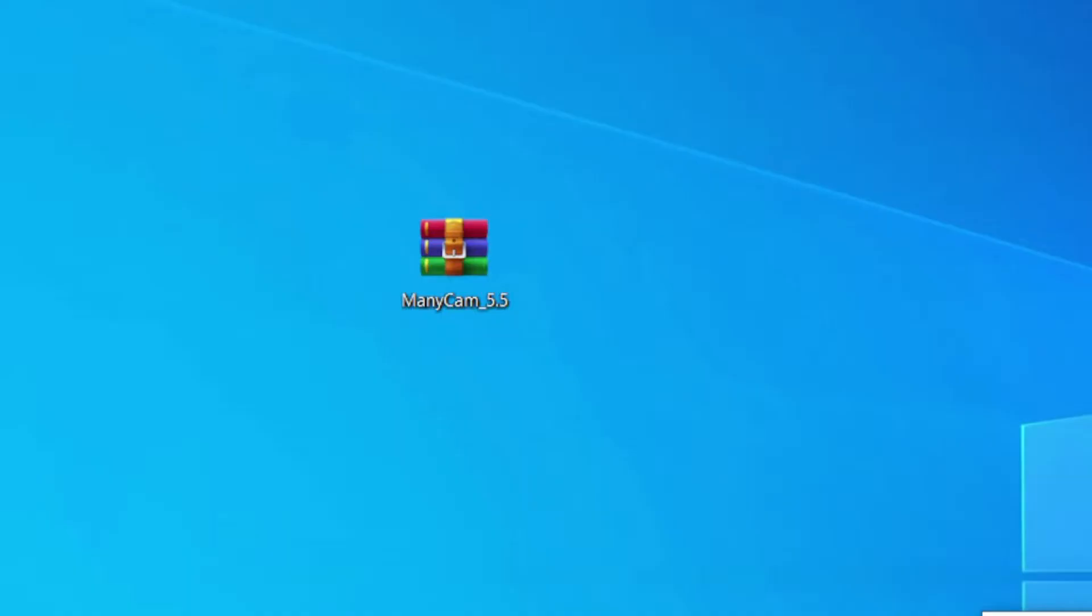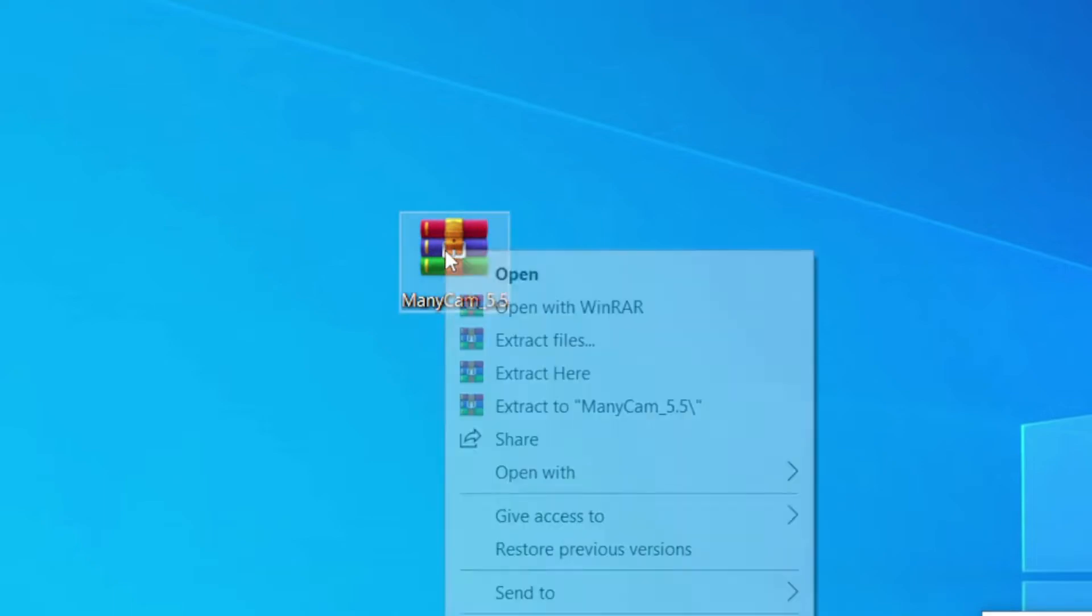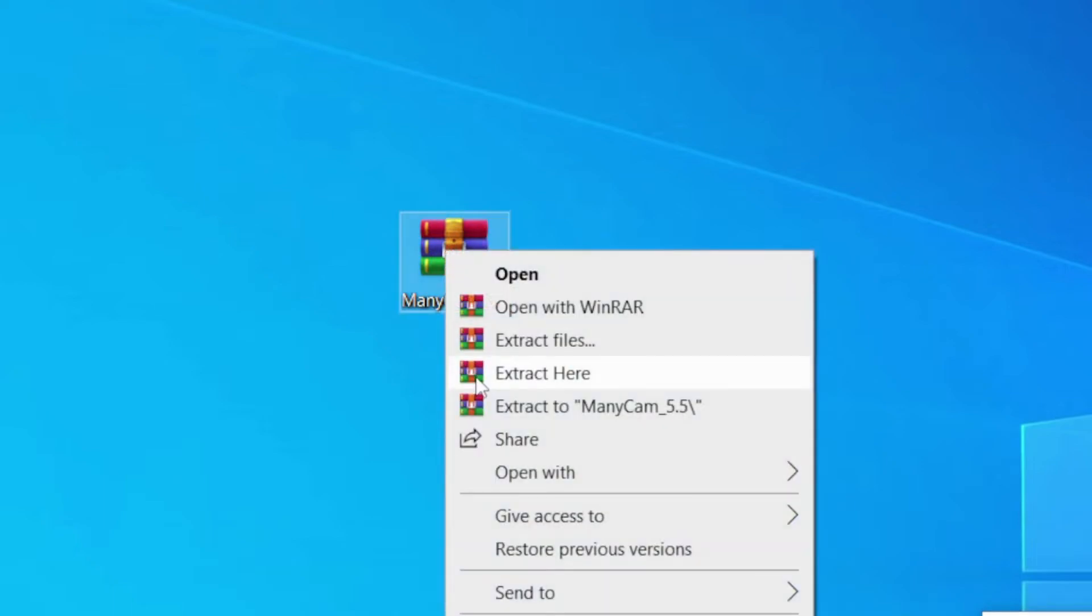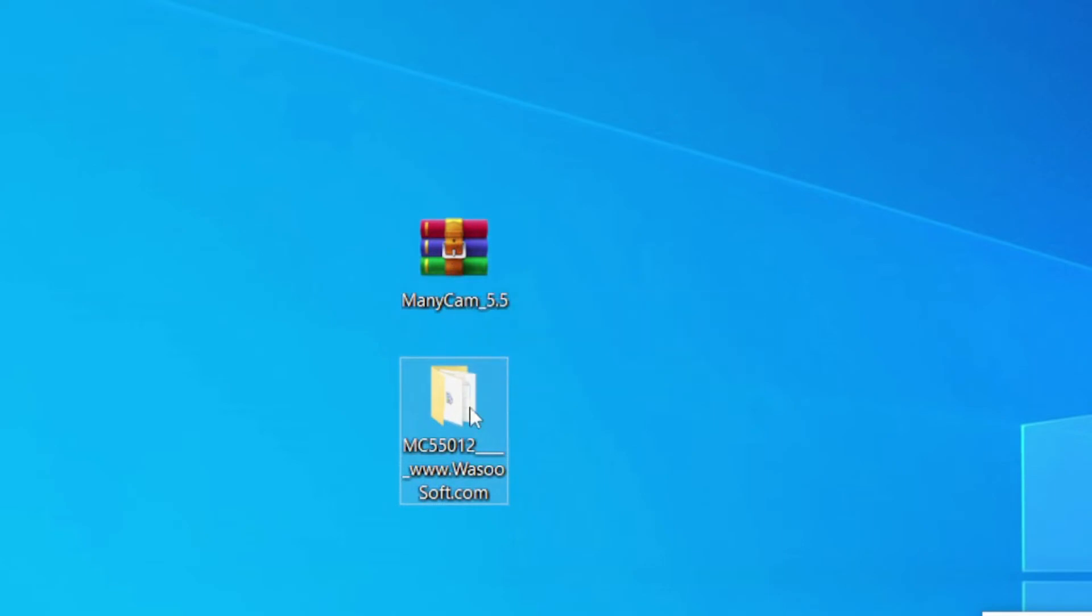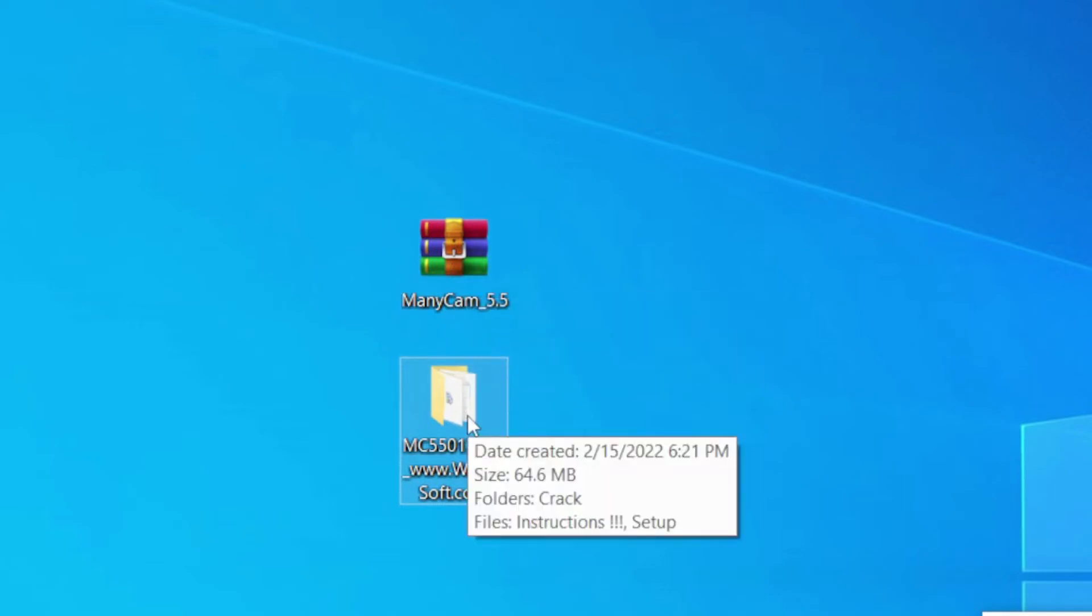Let's get started. First, we have the file here that we're going to be working on, ManyCam. All you need to do is extract the file. I've already had one here prepared. So this will be the folder, or the extracted file.